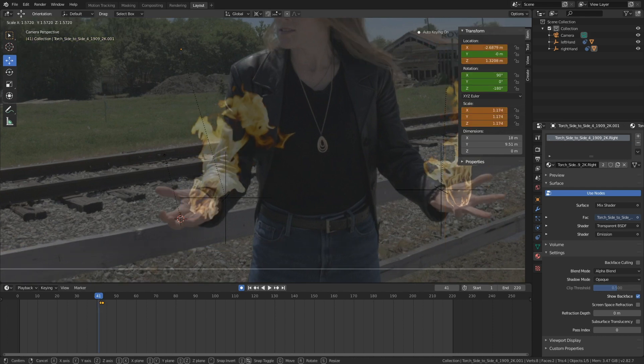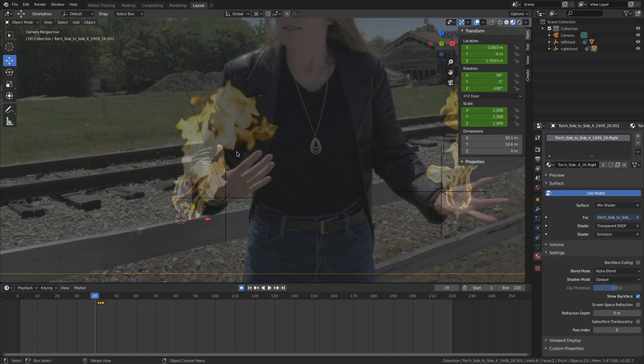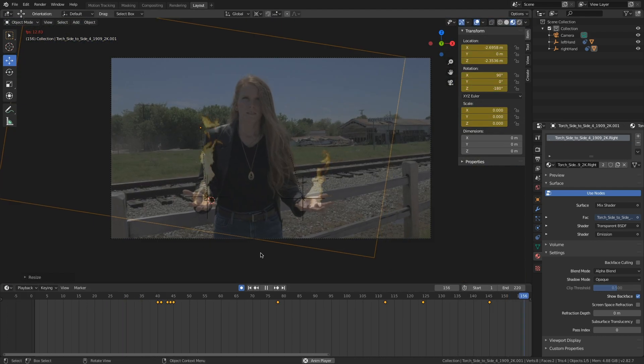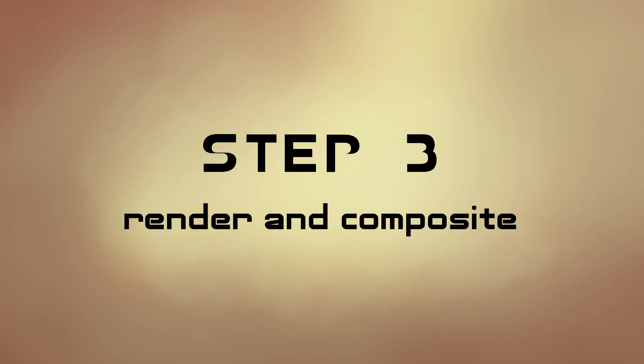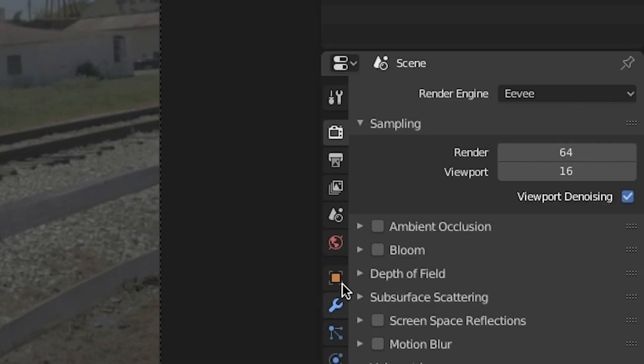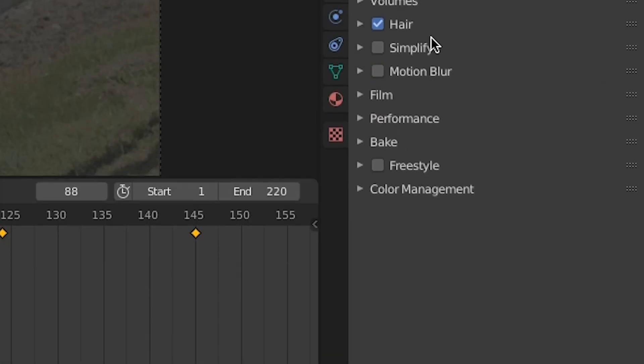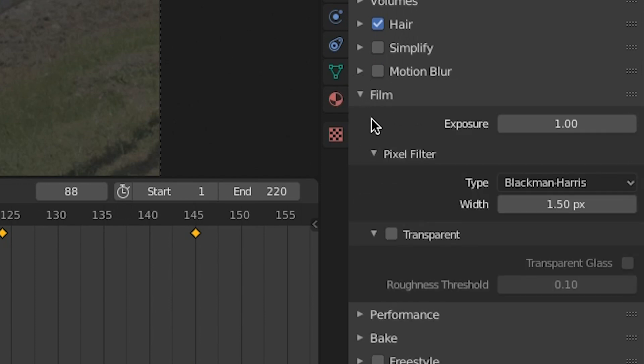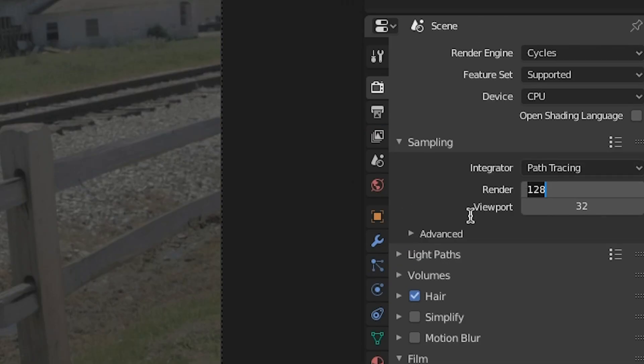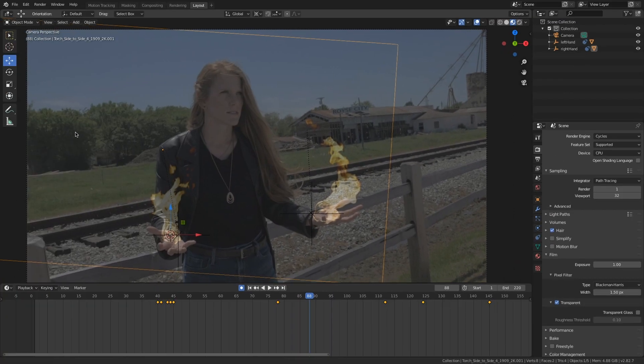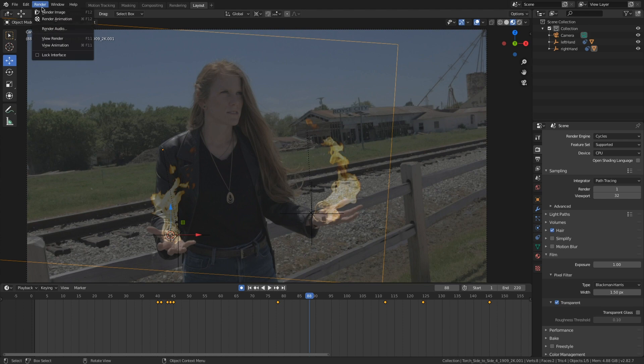Step three: rendering and compositing. Under film settings, gonna make sure I check transparent. I can actually render this in Cycles with just one sample because I'm using a video clip, so we don't need samples. Cool, another reason why I like using stock footage.